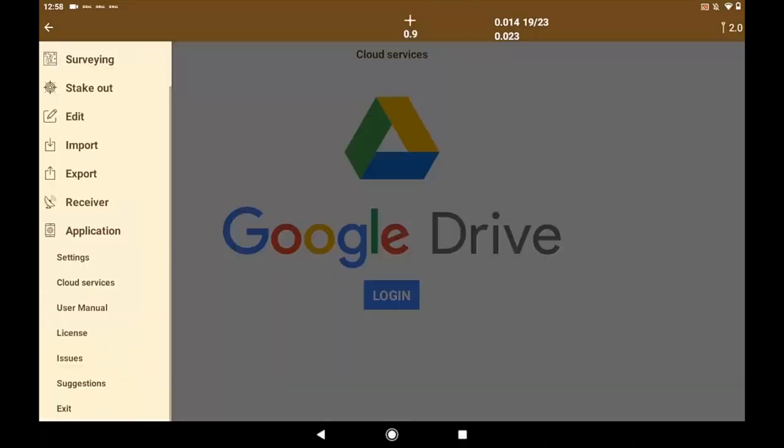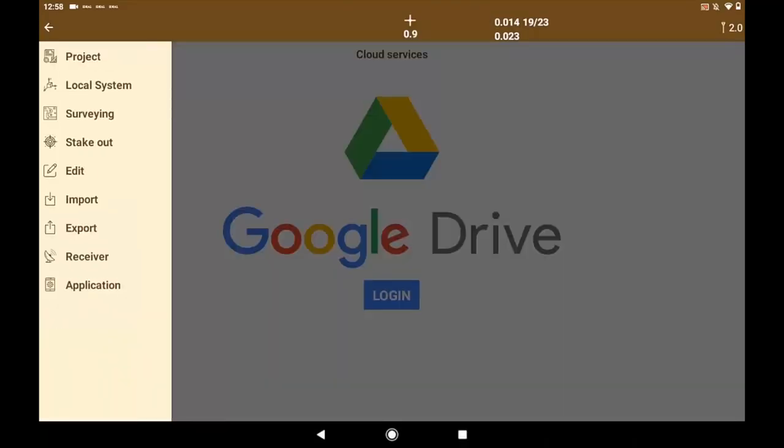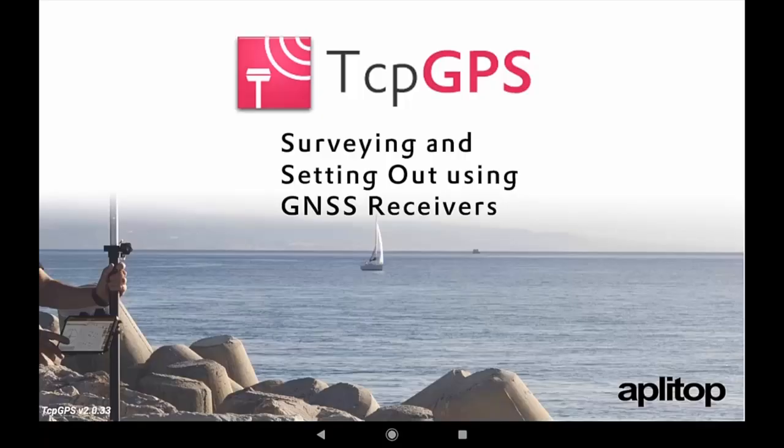I hope you like the way of working with TCP GPS.